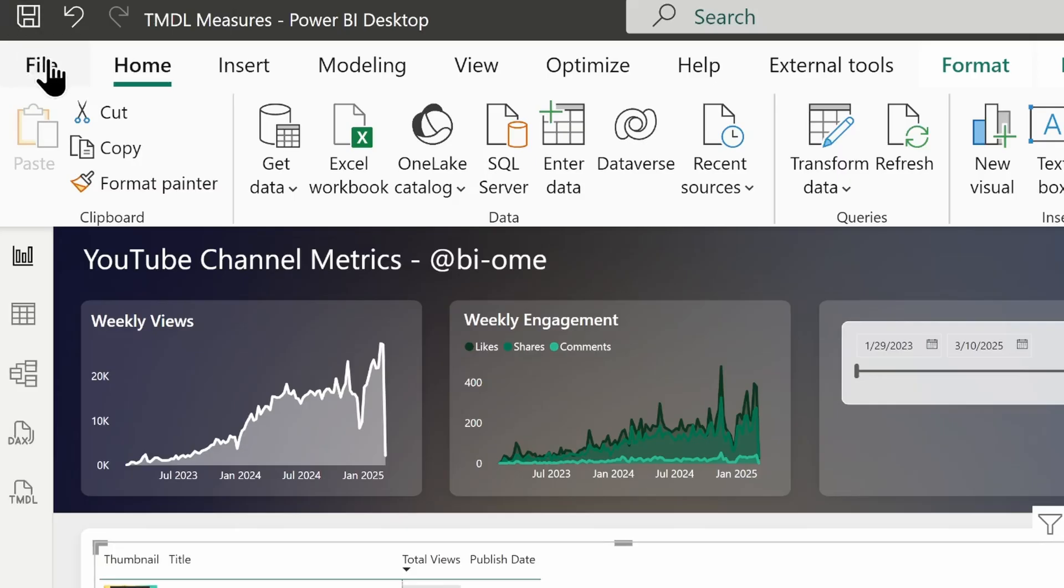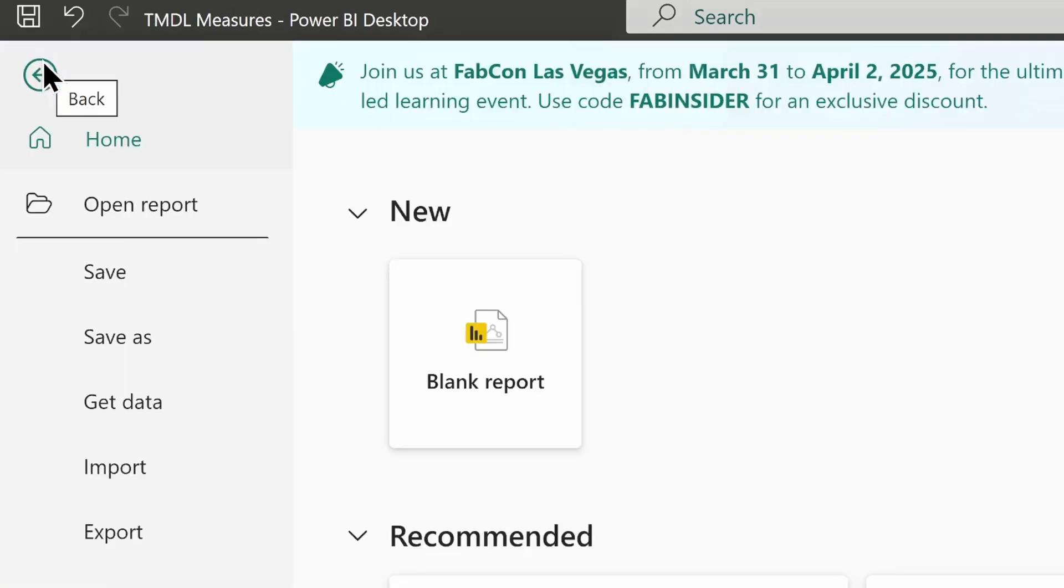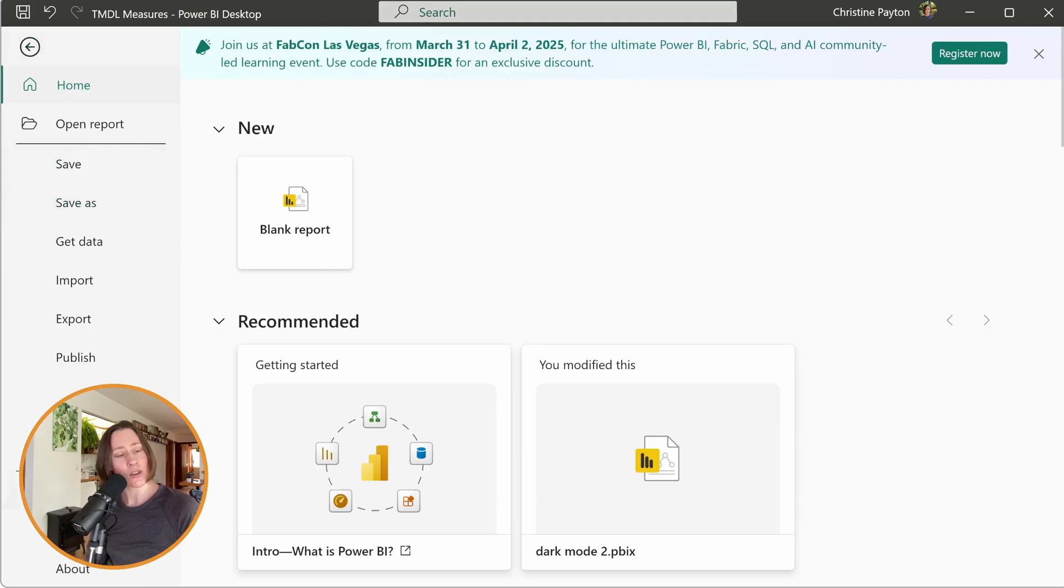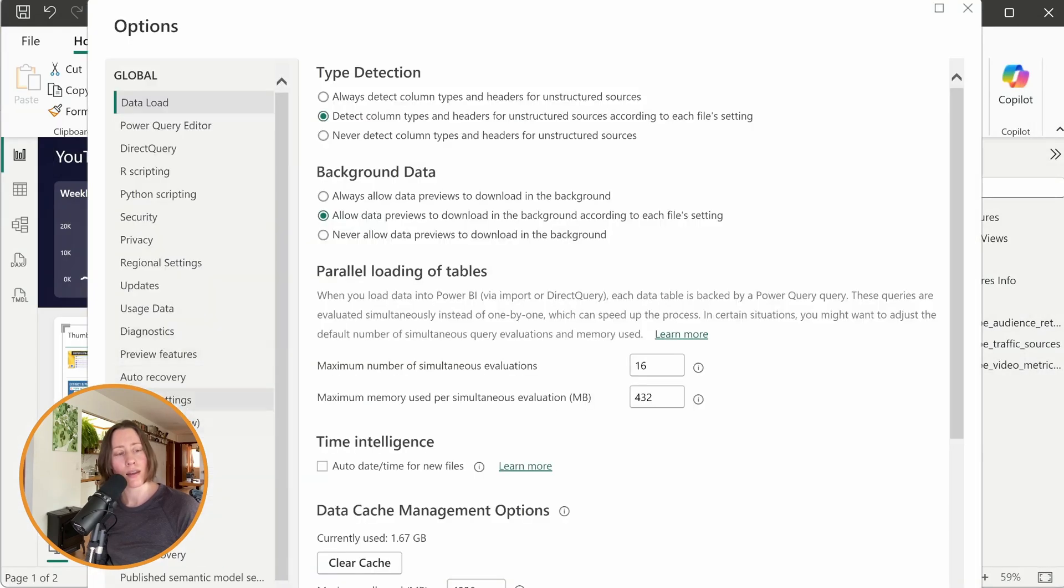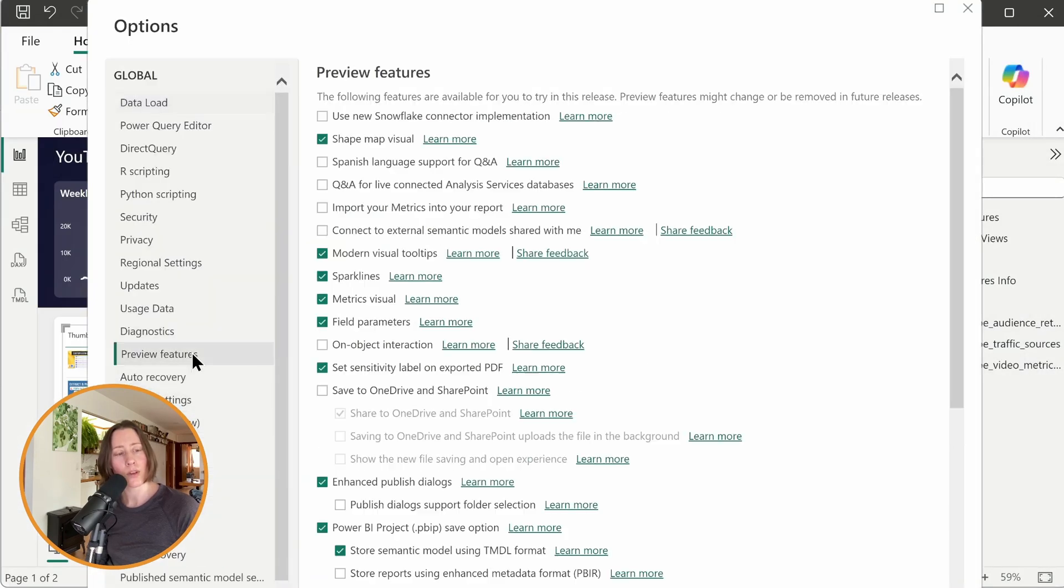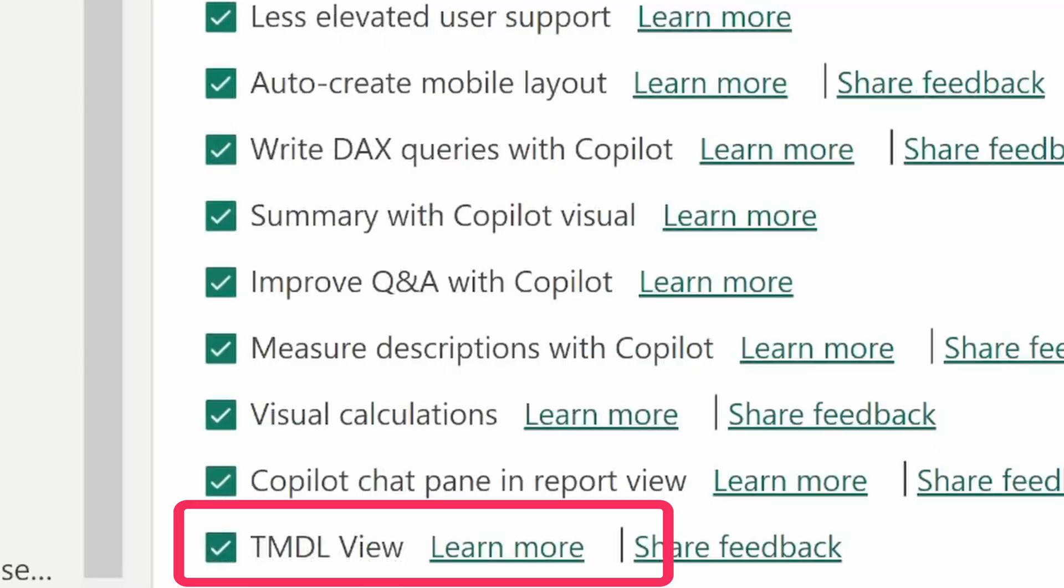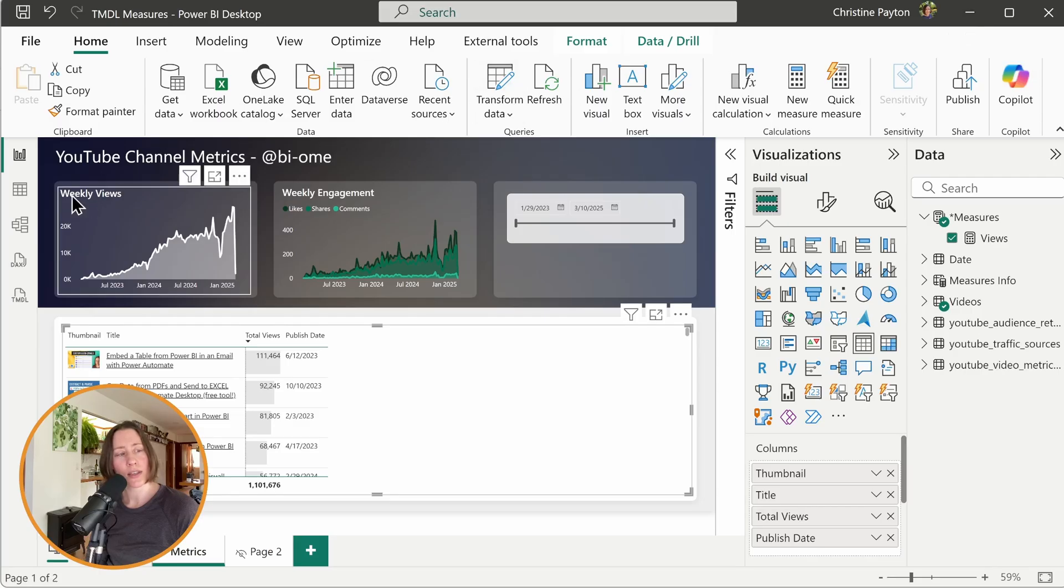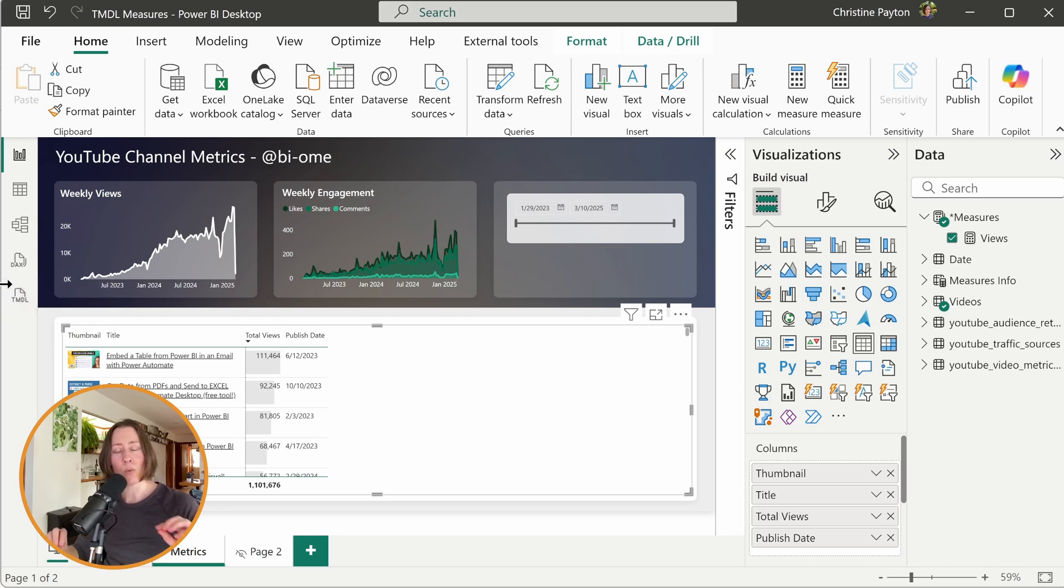First things first, if you haven't seen the other video, the first thing you need to do is turn on Timdle. So that's under the file menu, options and settings, options, and then under preview features, turn on Timdle view down at the bottom here. Check the box, click OK. You'll probably have to restart Power BI. What that's going to do is let us send AI some context about our model. And there's a few things you need to be aware of in order for this to work well.